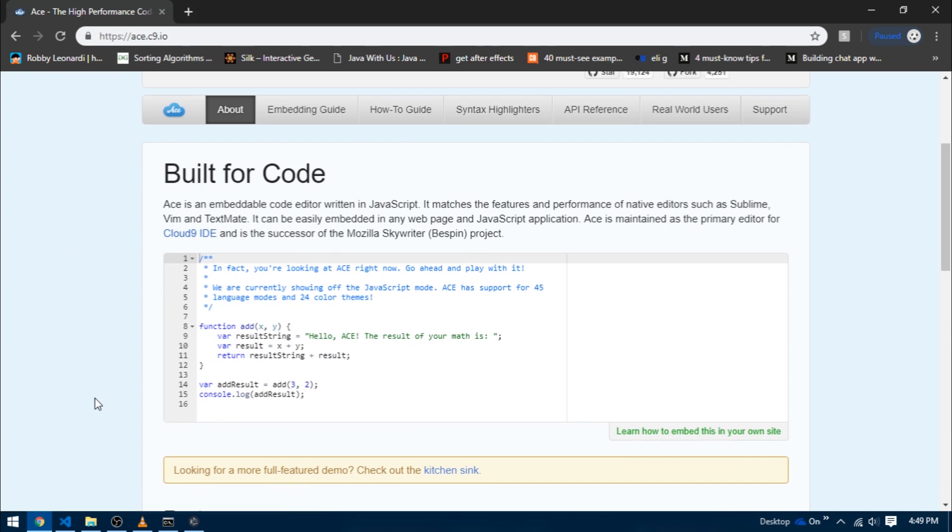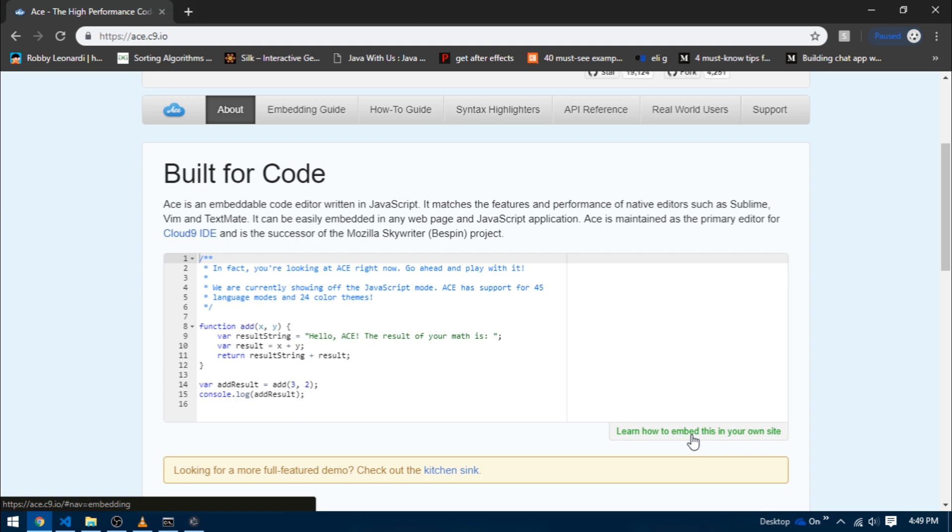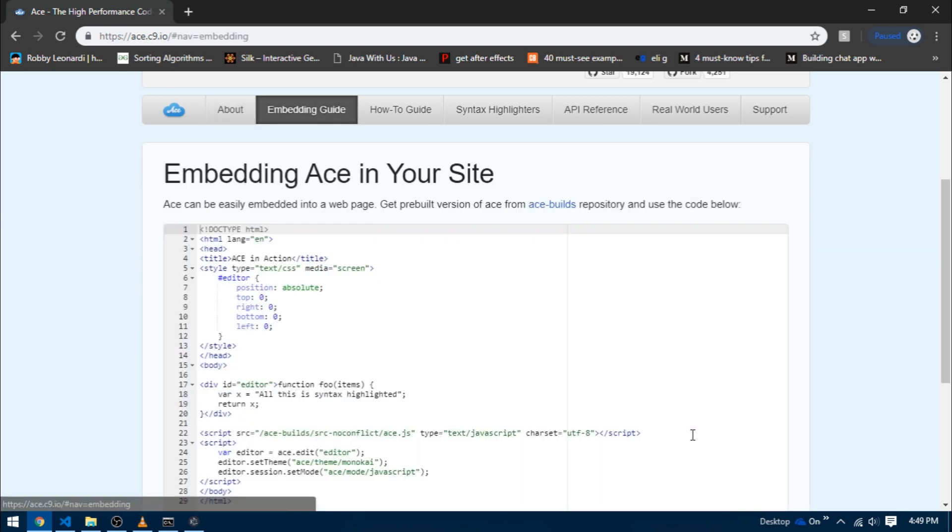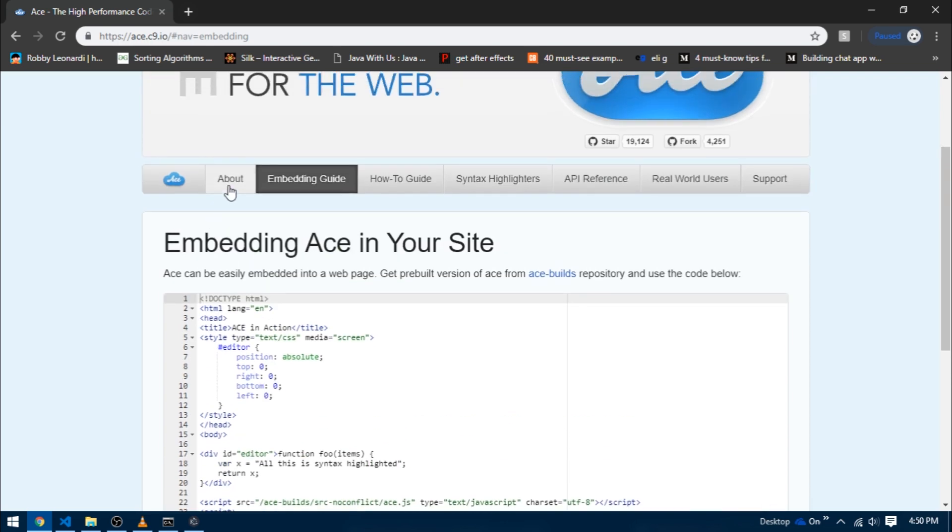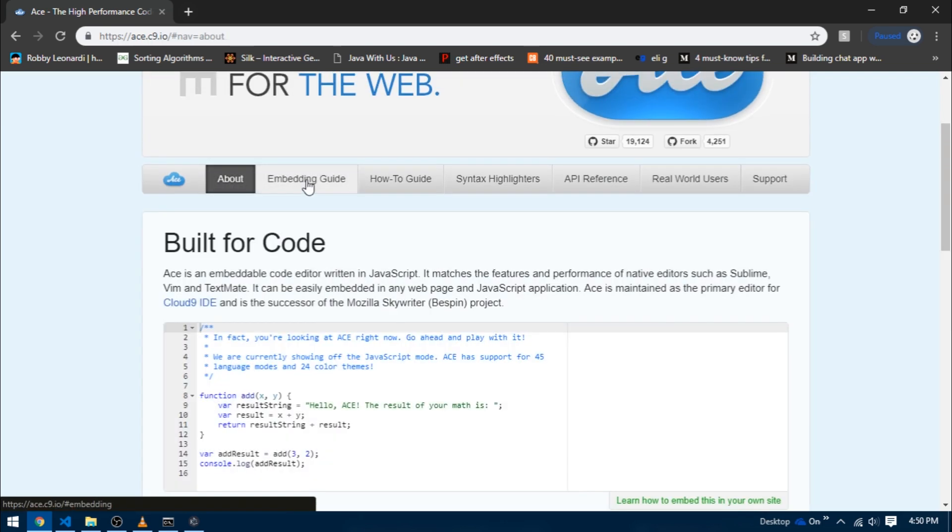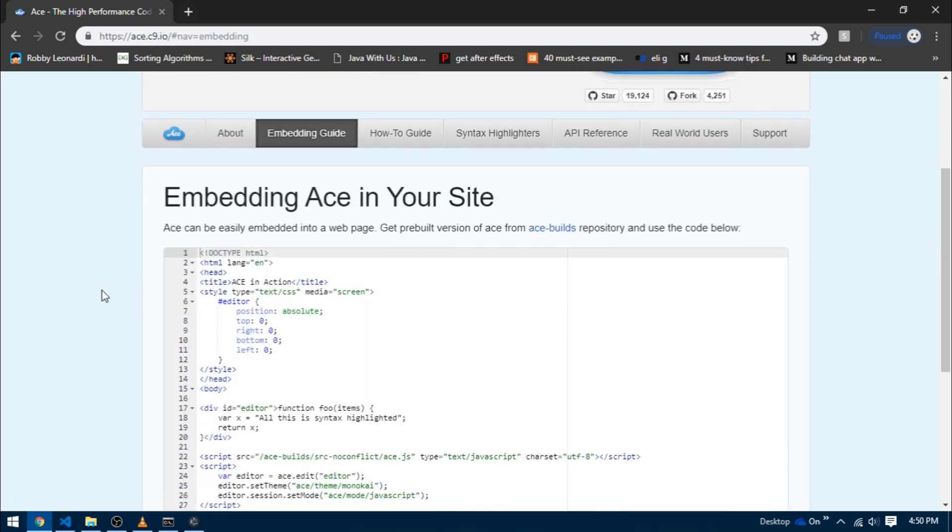This is just the JavaScript part of it, so what we're going to do is click on this button that says 'Learn how to embed this in your site.' This takes us to some boilerplate code. You could also find this code if you switch the tab from About to Embedding Guide.